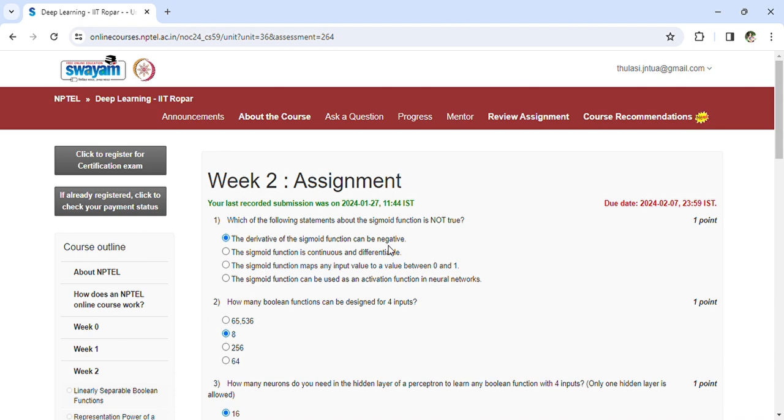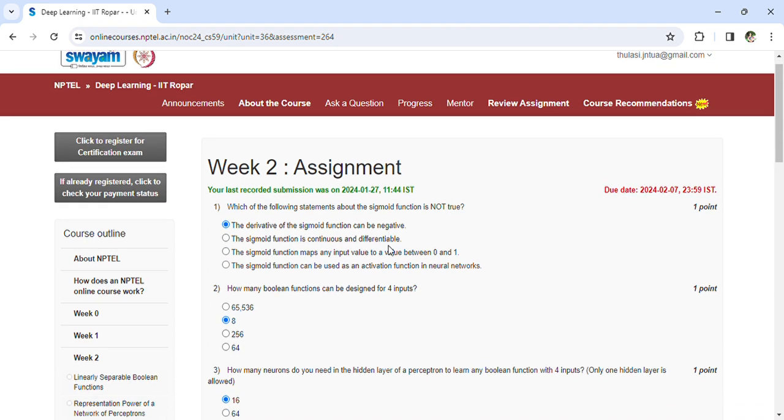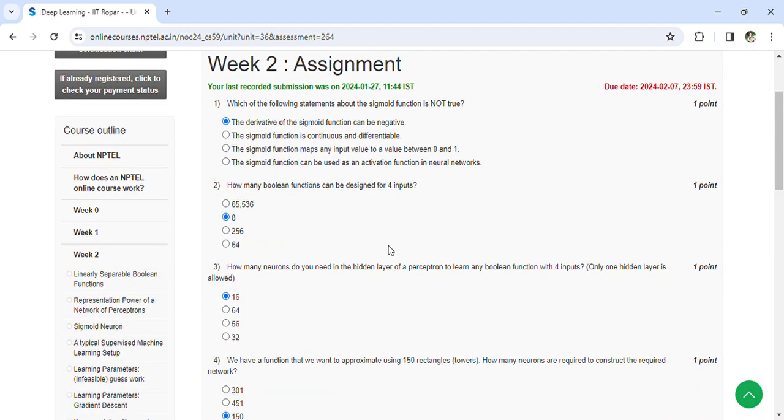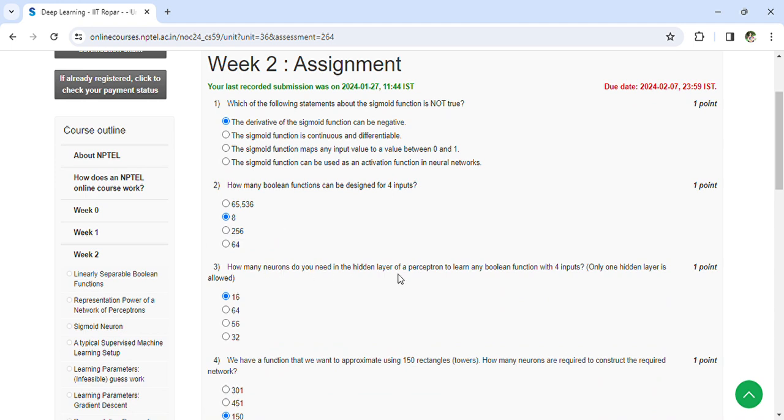How many Boolean functions can be designed for 4 inputs? 2 to the power of 4, that is 16, but the option is not found so I have given 8. How many neurons do you need in the hidden layer of a perceptron to learn any Boolean function with 4 inputs? That is 2 to the power of 4, that is 16.